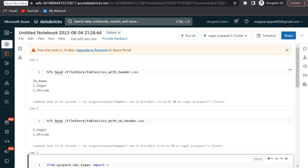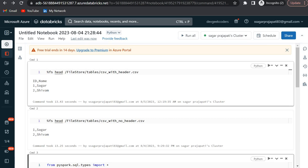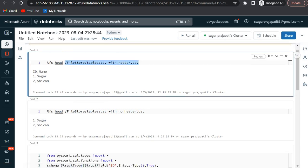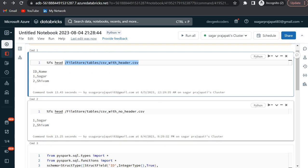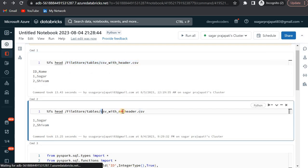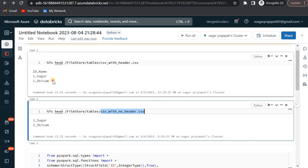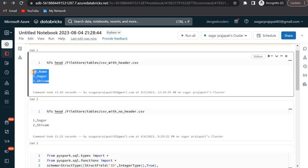Hello guys, welcome back. In this video we will be seeing one of the real-time scenario questions of PySpark. Here you can see we are having two CSV files - one is a CSV with header file and the second one is a CSV with no header file. I have created a dummy dataset.